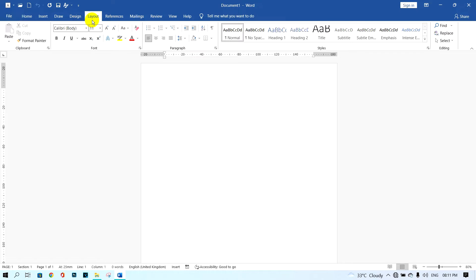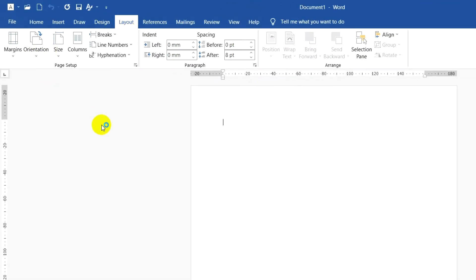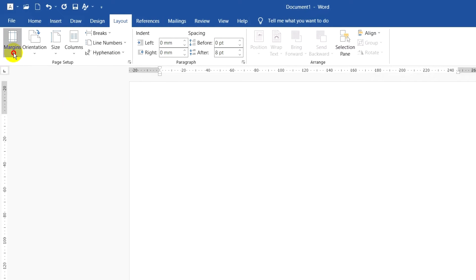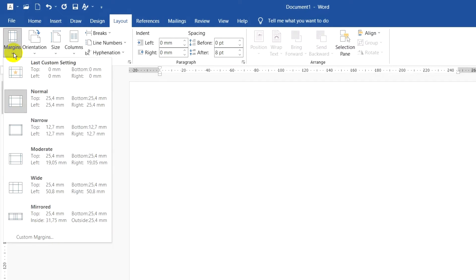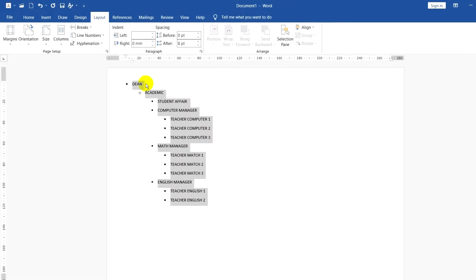First, you need to change the paper orientation to landscape. Next, click on margins and click on narrow.